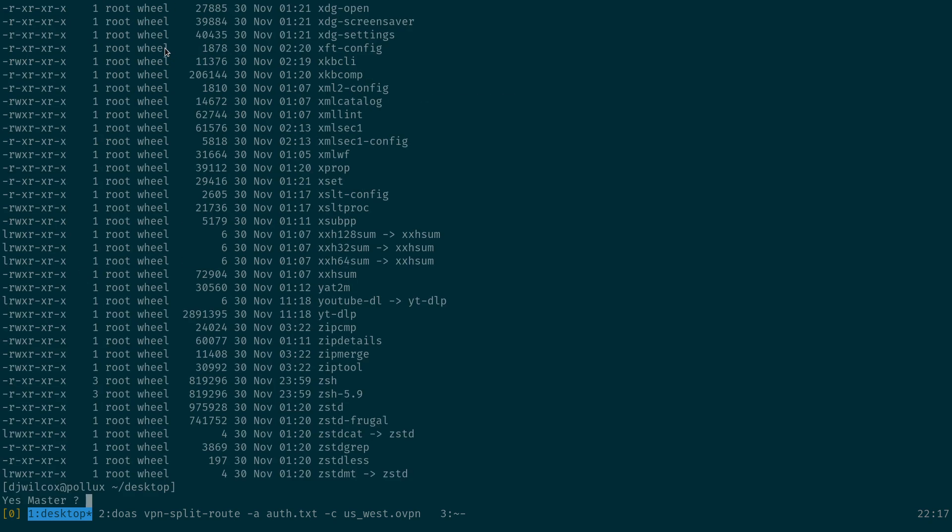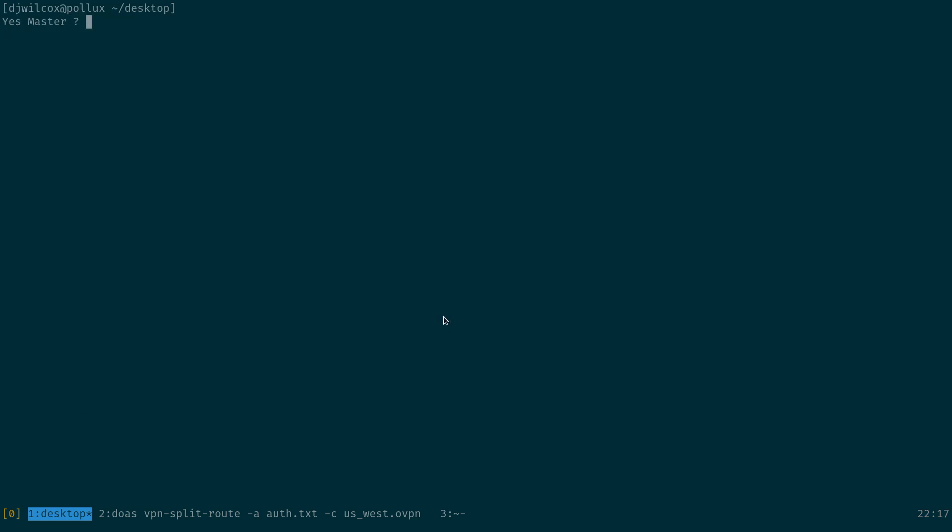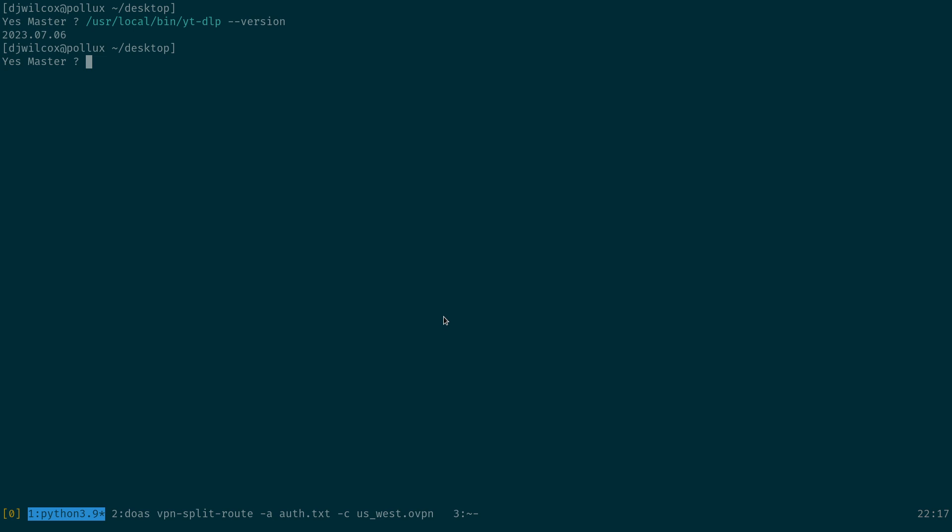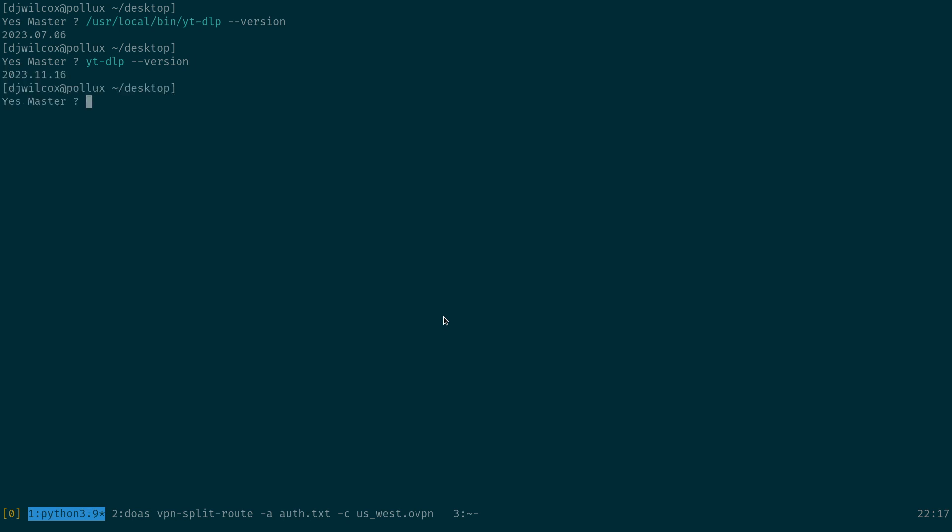If I now run which yt-dlp, you'll see that it's actually picking up the version in my bin directory instead of the one in /usr/local/bin. /usr/local/bin/yt-dlp. And again, if I run the version, the pkg installed version is 2022.07.06. If I run yt-dlp --version here, you see it's 2023.11.16. So we've got the latest version of yt-dlp installed.